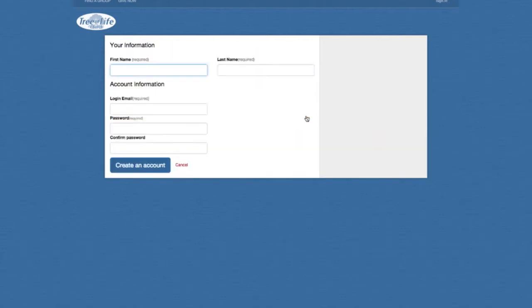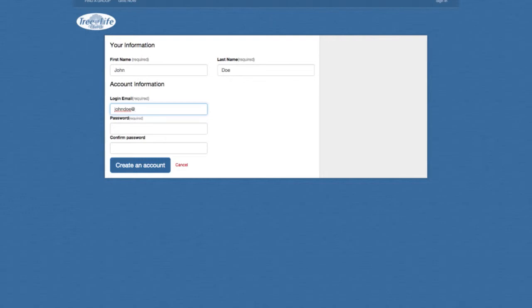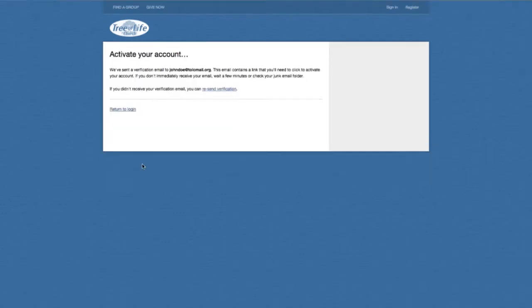So you don't have an account, so we're going to go ahead and create a dummy account. I'm just going to call him John Doe. We're going to give an email address. And let's go ahead and create a password. Then you click this button here — Create an Account.